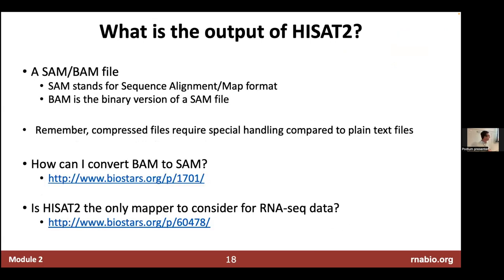What you get out of HISAT is a SAM or BAM file. SAM stands for Sequence Alignment Map format; BAM is just the binary version. The SAM file is plain text you can open and read; the BAM file is a compressed version — analogous to how FASTQ.gz relates to FASTQ — unreadable without special software but roughly one-tenth the size. Nobody really uses SAM files anymore; everything is BAM or CRAM. CRAM is the next even more efficient compression strategy for these alignment files.